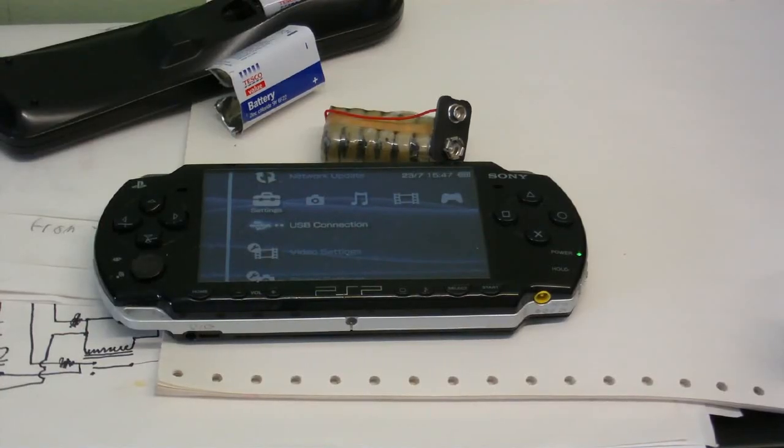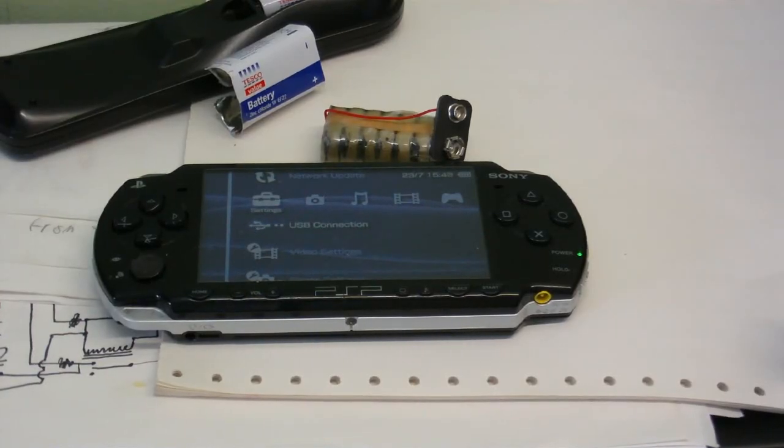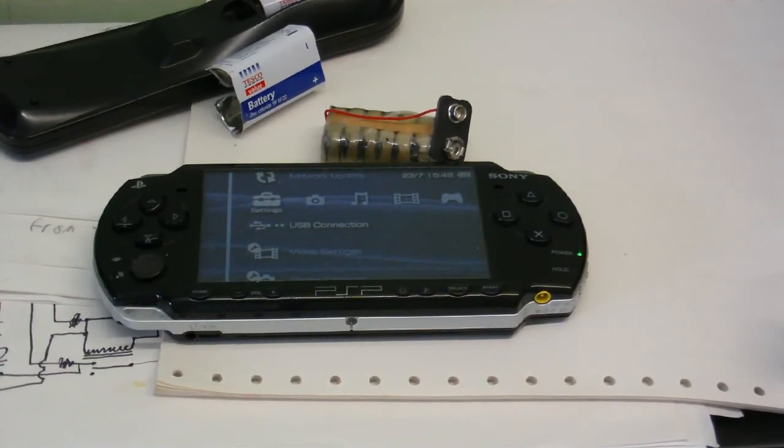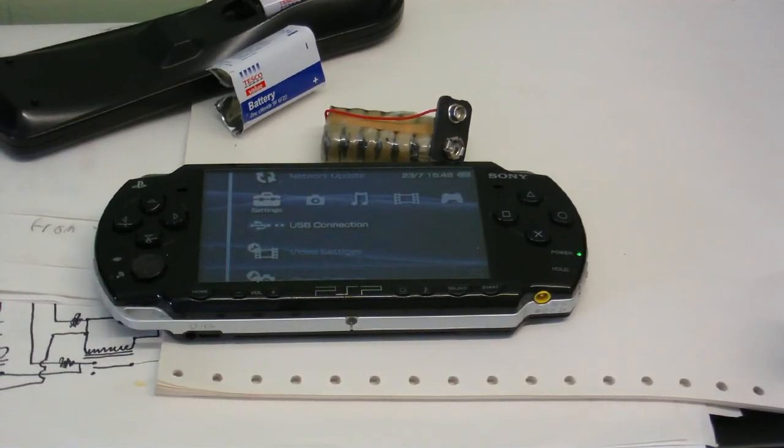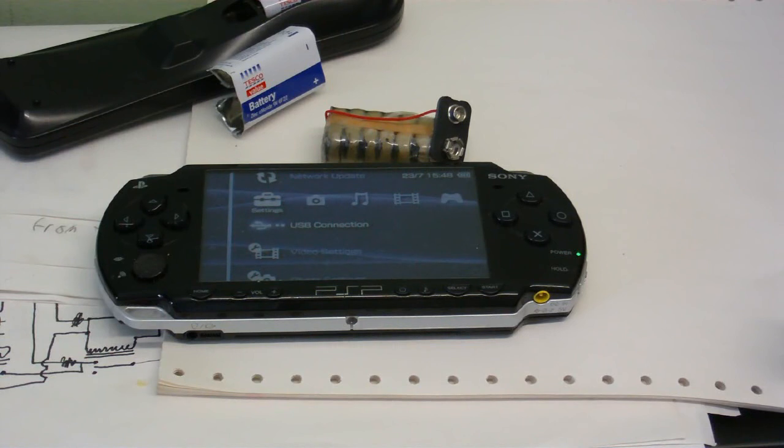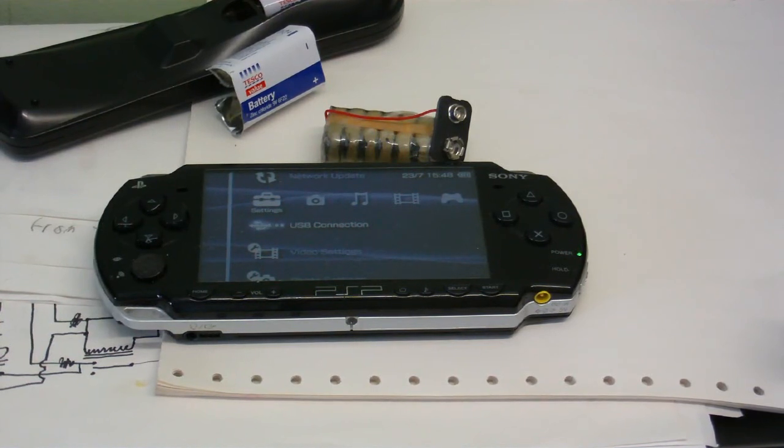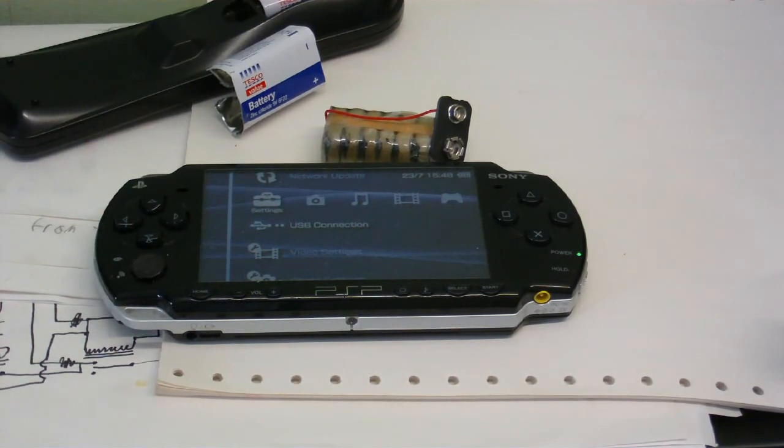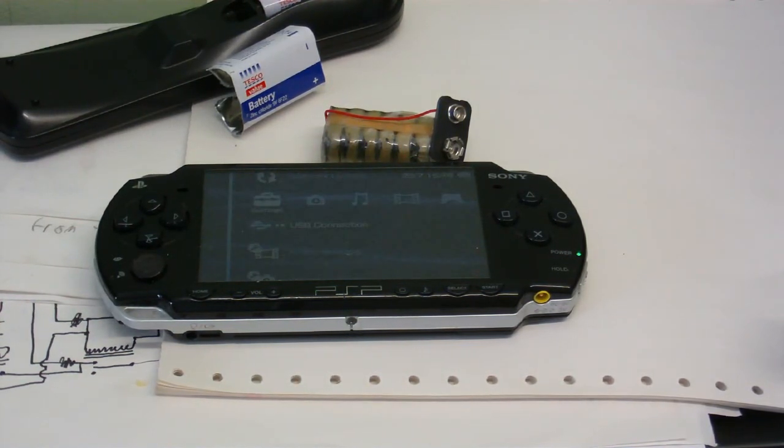Ok, you're back with another tutorial video by me, CoolDudeClem, and today I'm going to show you how to put custom firmware onto your PSP.